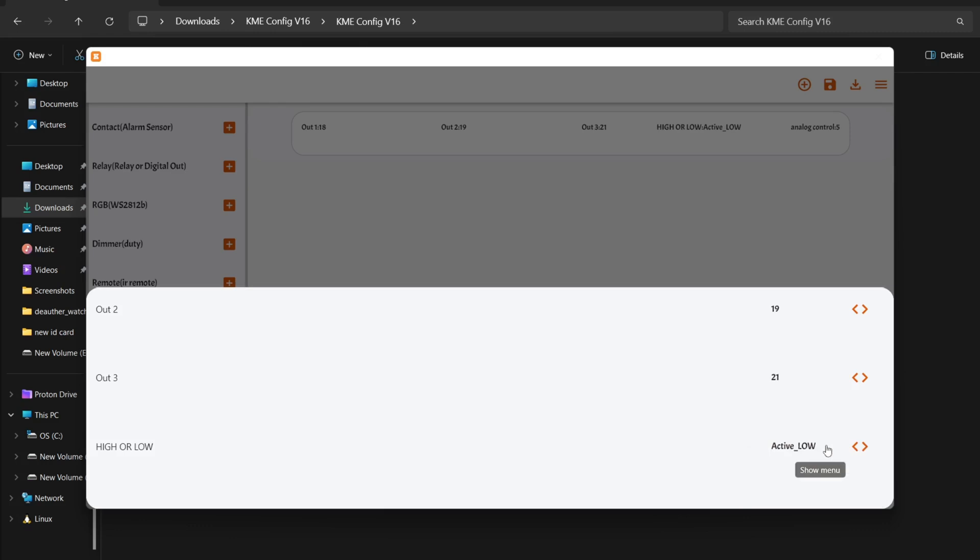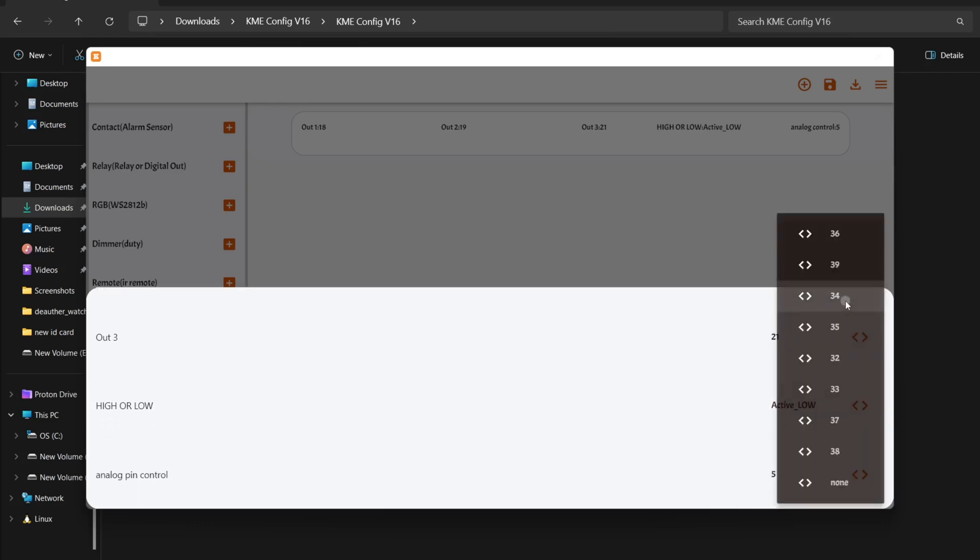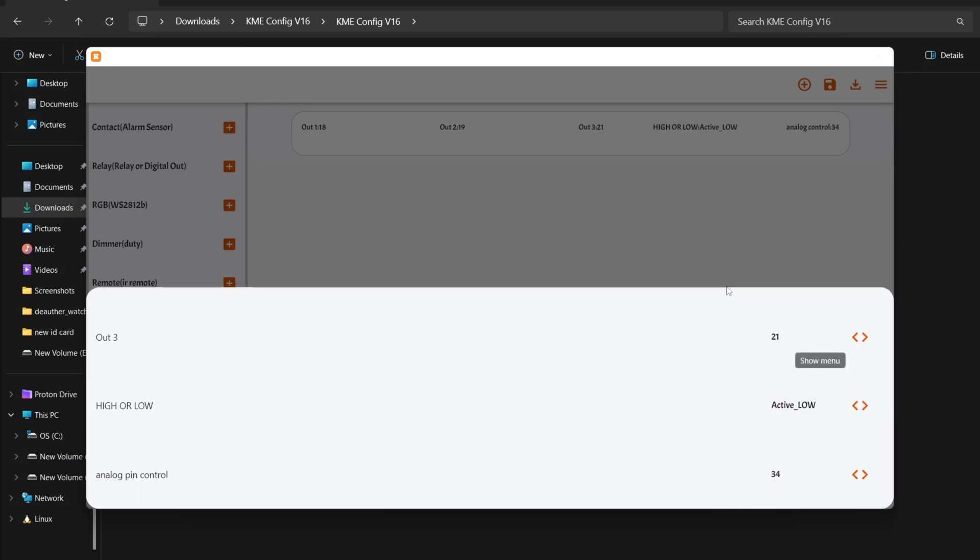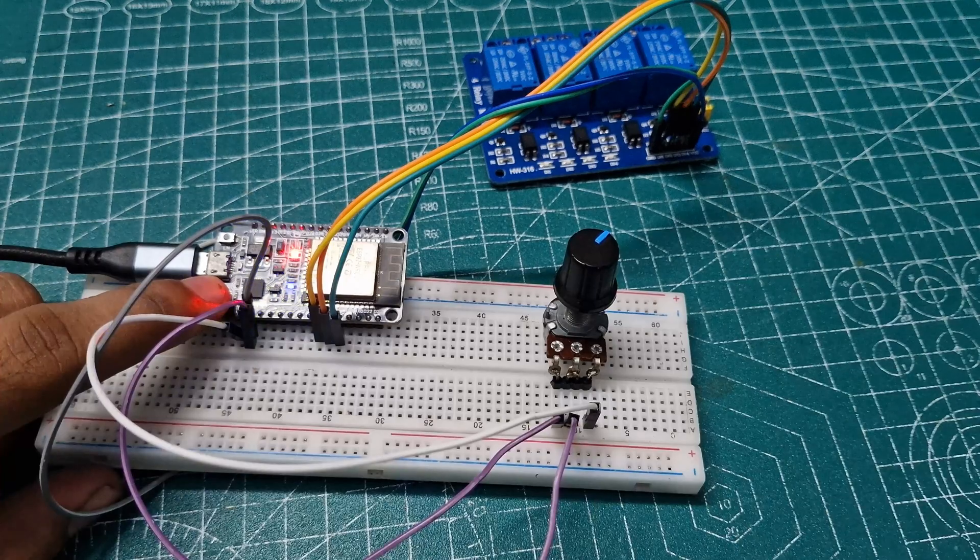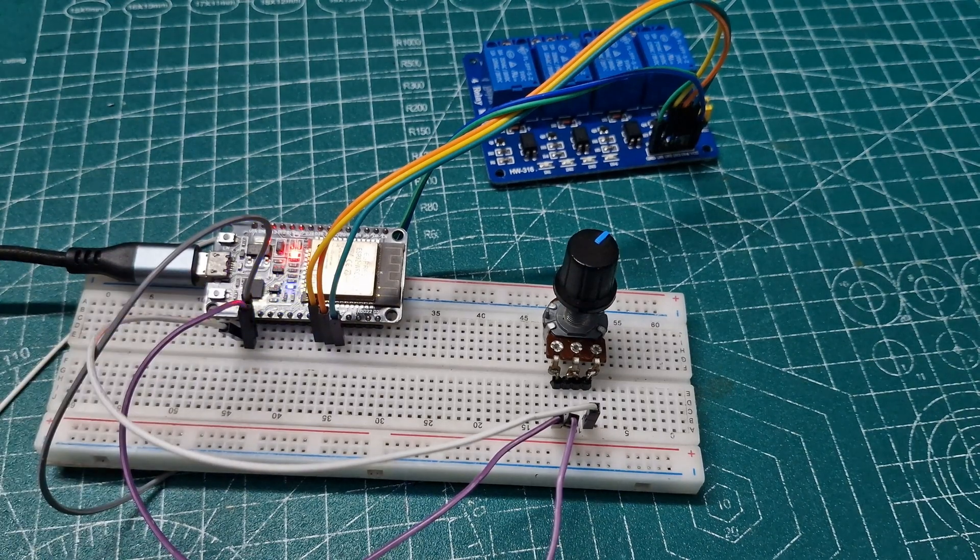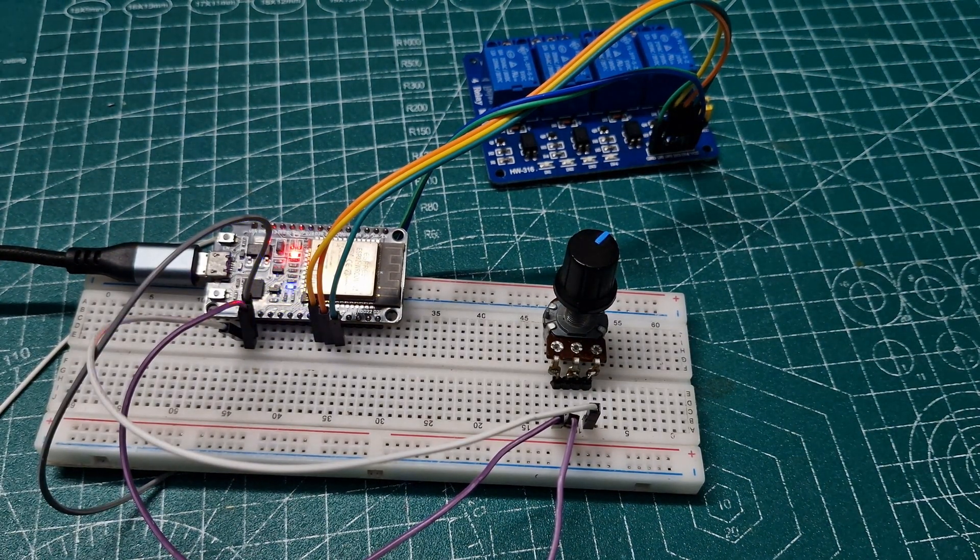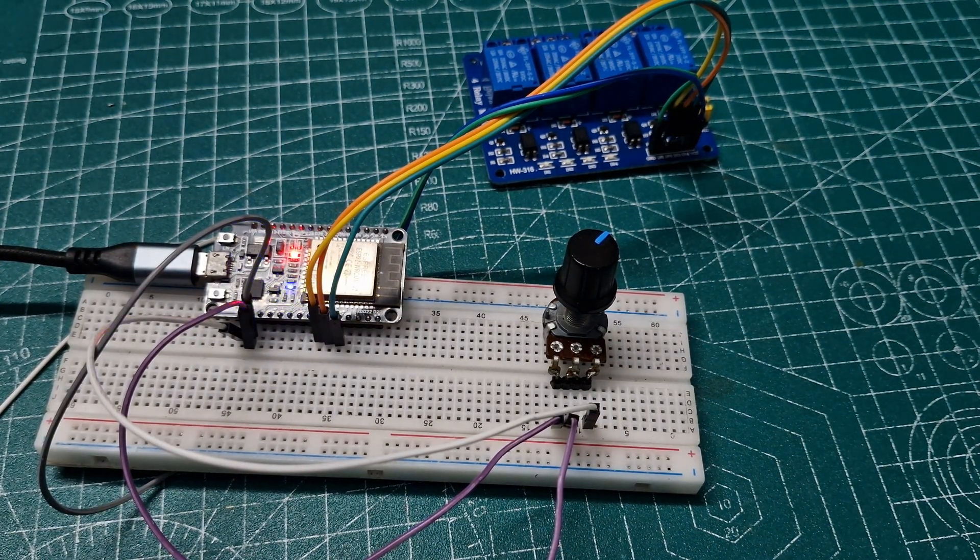Finally, select the analog pin 34 and hit upload. Afterward, press and hold the boot button for two seconds to activate the smart connect mode.